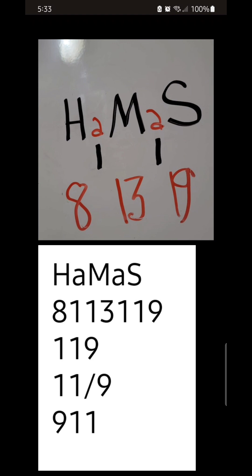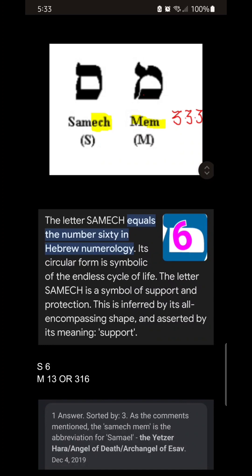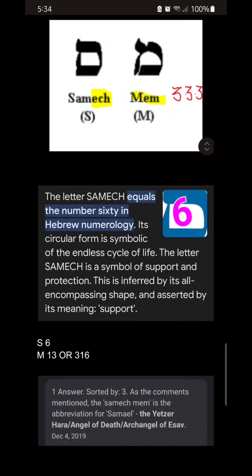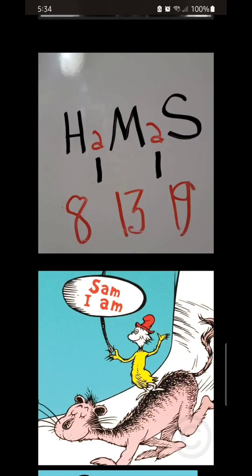H-E double hockey sticks is the H and M. In Hebrew, the Samech and the Mem sort of look alike, but one has the opening at the bottom and the flip at the top. Because the Samech equals the number 60 in Hebrew numerology, its circular form is symbolic for the endless cycle of life. So if the Samech Mem could bring in 666, or 3 times 6, then he would be successful in his Hamas dealings, which can also be seen in upside down gematria or mirror writing. The 13:19 upside down is 316, because 3 times 6 is 18 — so there are three 6s in Revelation 13:18, the 3 times the Samech Mem.